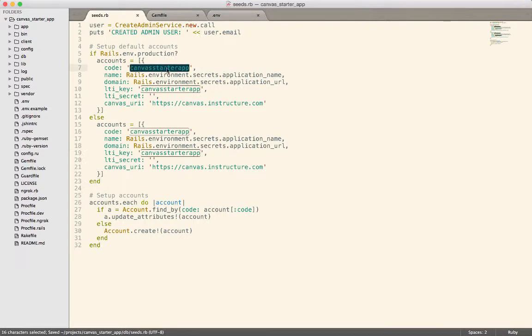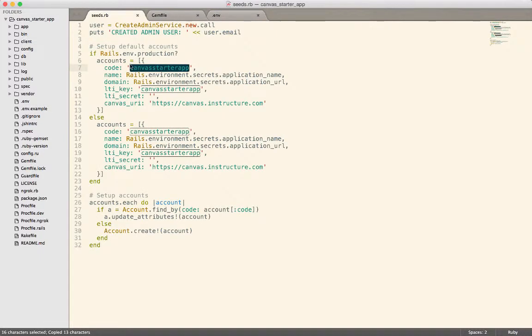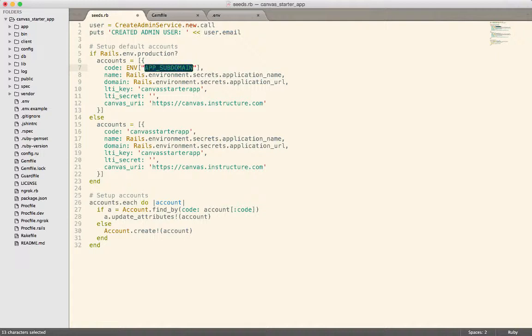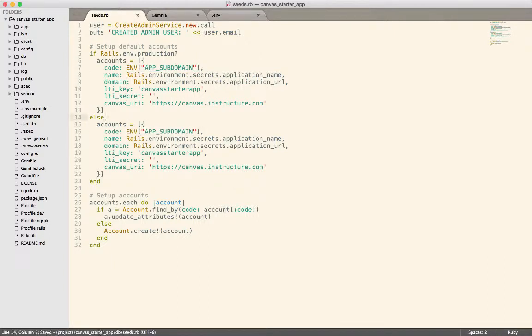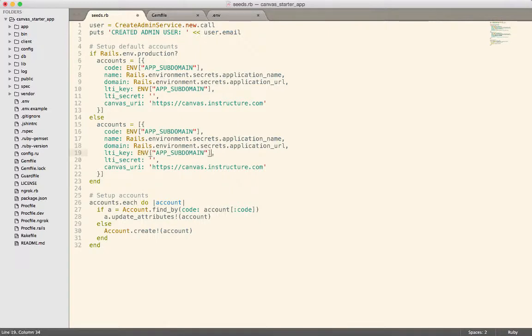And then we'll do that for both production and development. And then the code, we want to get out of the environment. So we're going to pull that from the app subdomain. This has to be a string. We'll try that, and if not, I think there's also a Rails environment. There's another way to read environment variables. The LTI key can come from there as well.